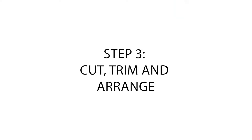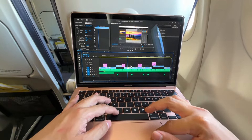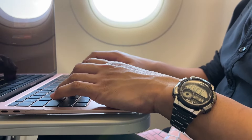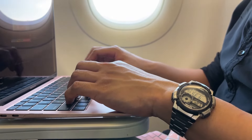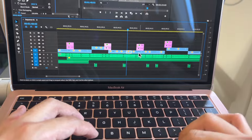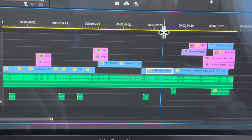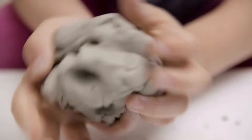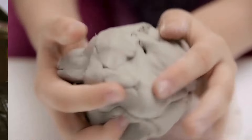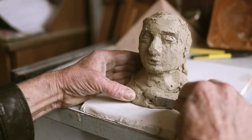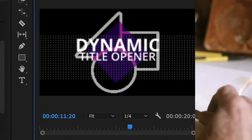Now let's move on to step number 3: cut, trim, and arrange video clips. With our sequence set up, it's time to start shaping our story by cutting, trimming, and arranging your video clips. Think of it like sculpting clay to create the perfect sculpture, but with video.